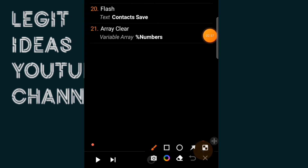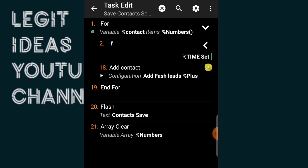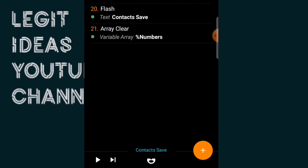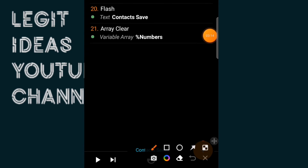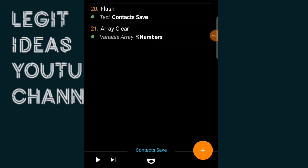To save all the contacts I've scanned, I come here and tap the play button on this project. You can see it says contacts saved — look at the flashing notification below saying contact saved. It's confirming that the contacts have been saved successfully.